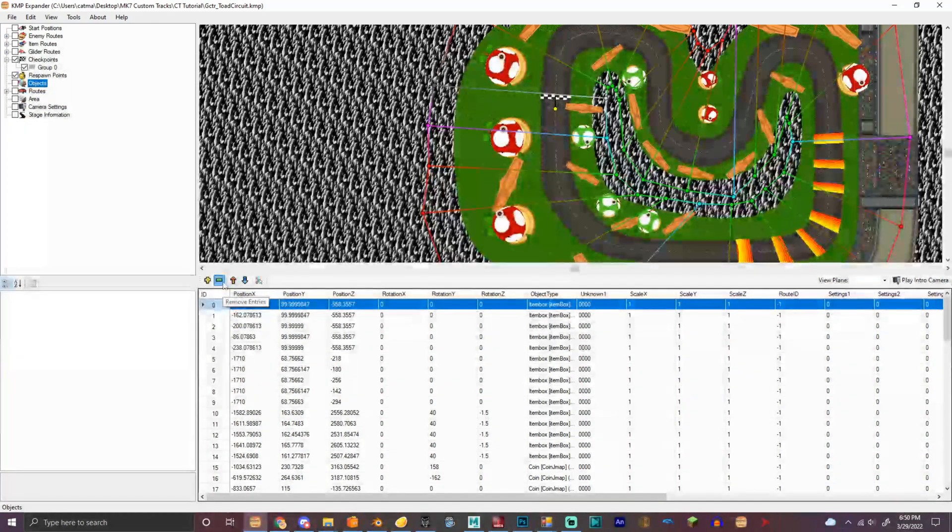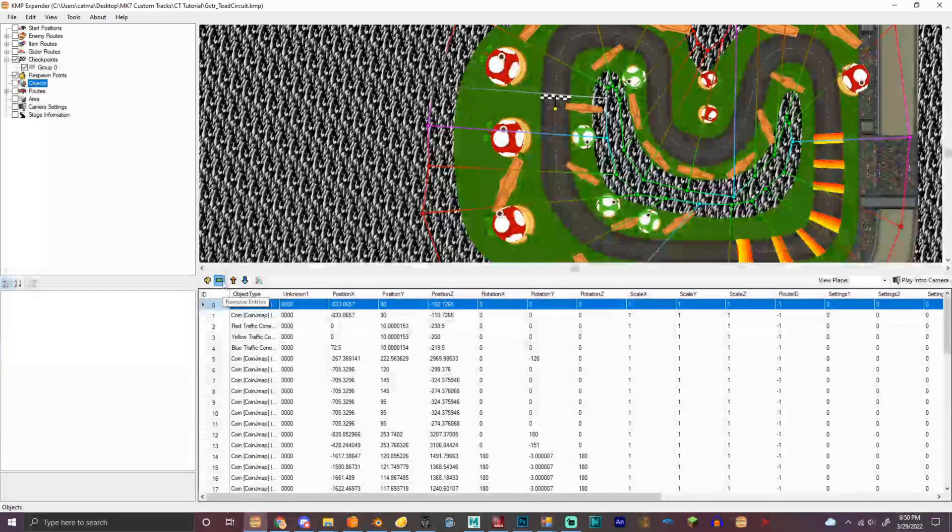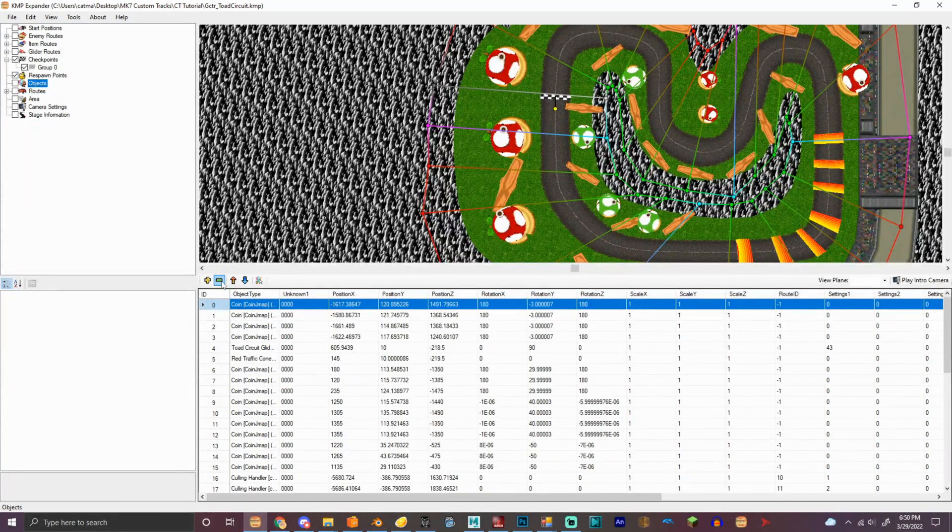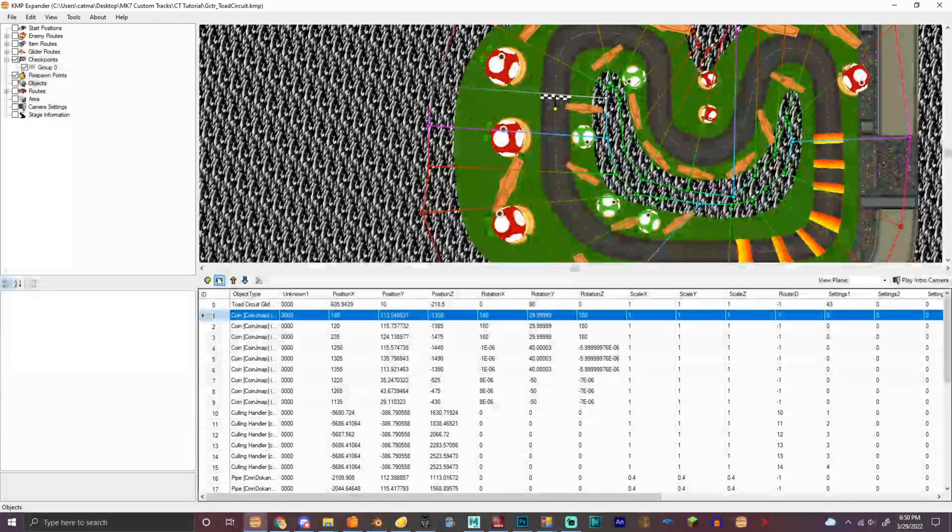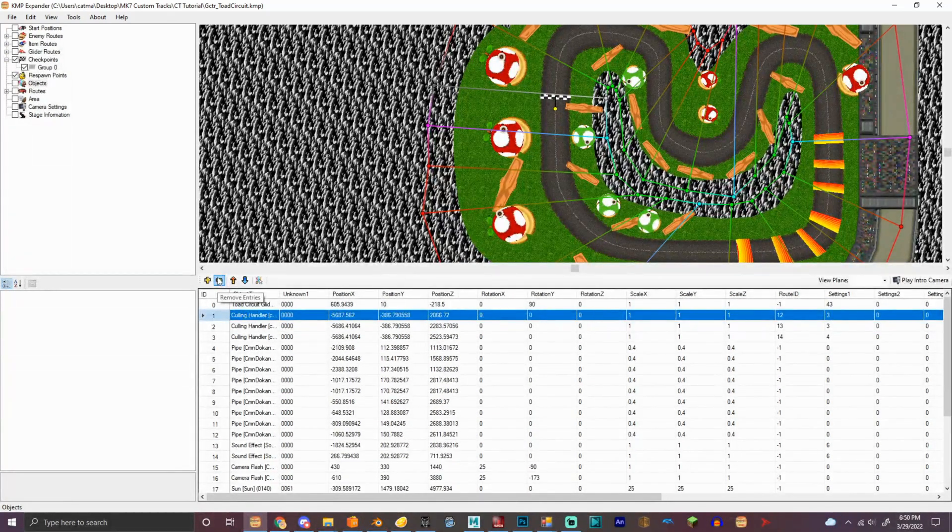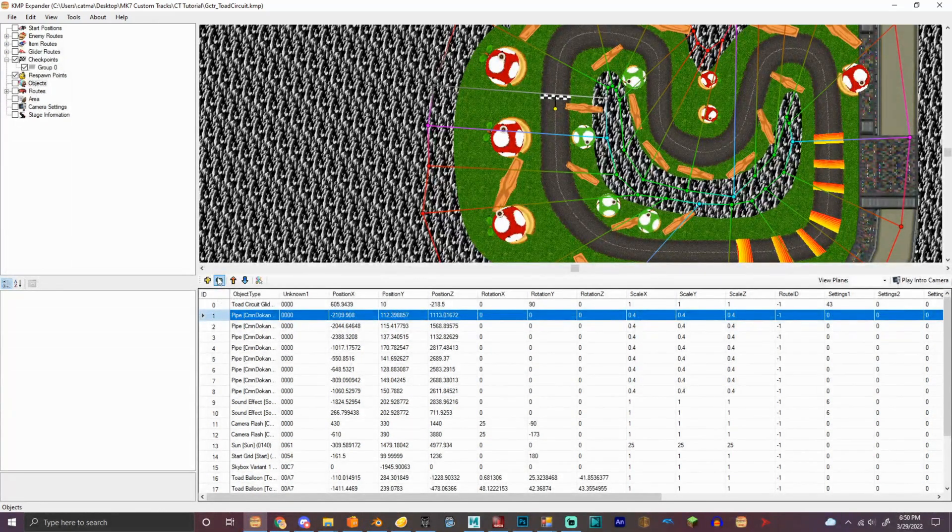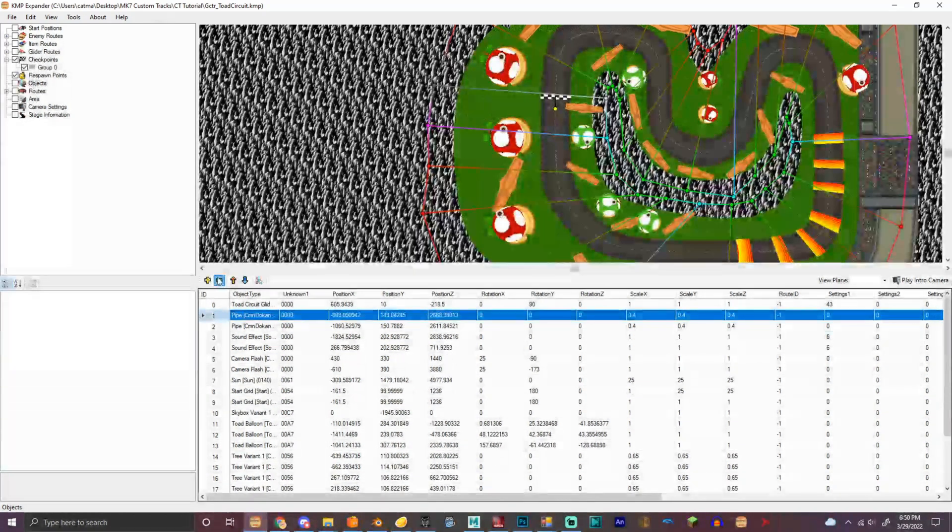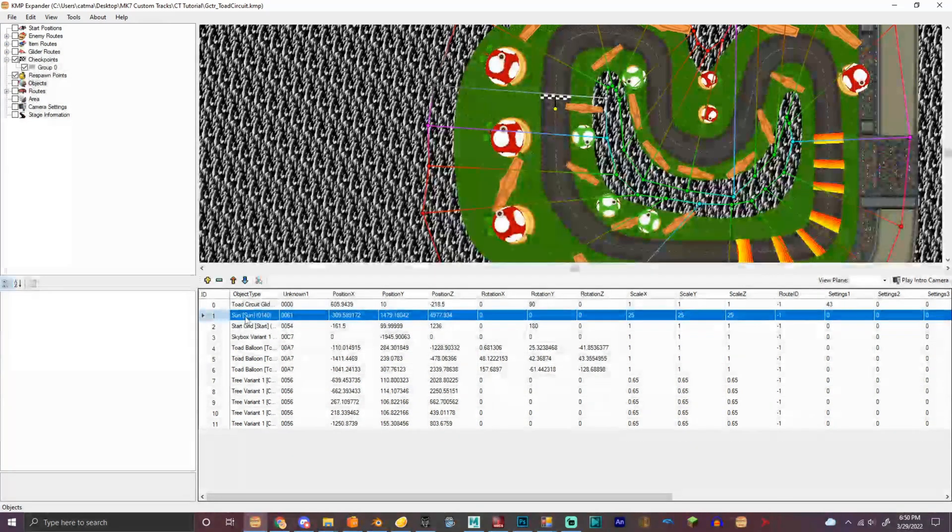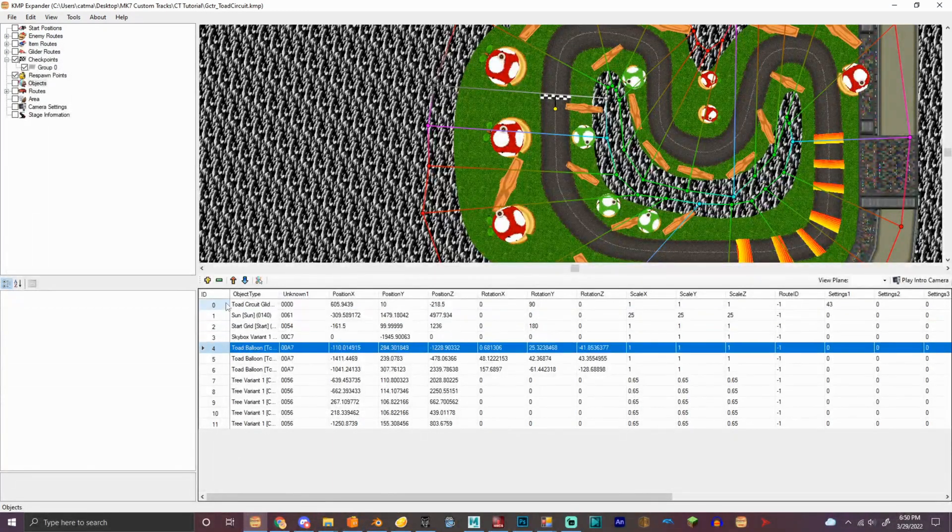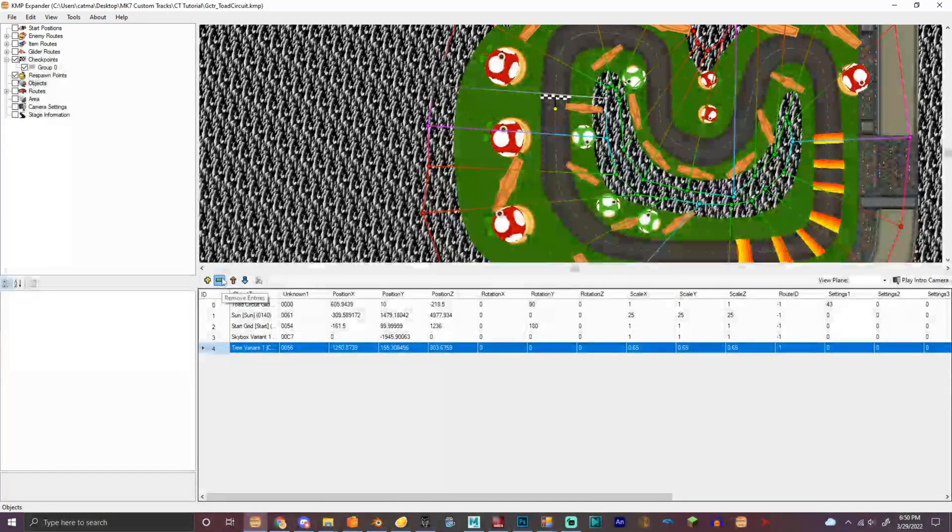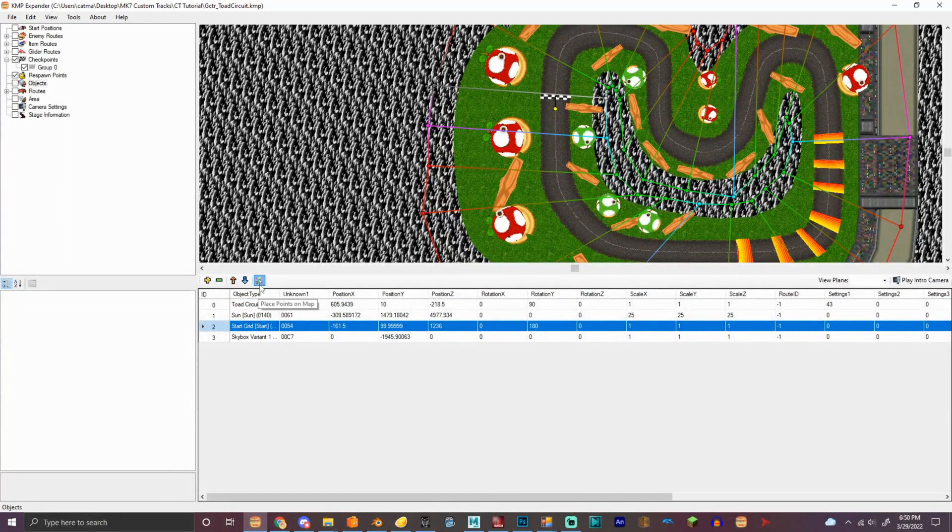Let's delete the objects really quickly. Besides this, so we'll keep a few objects, and that's it. I'm gonna keep the toad circuit glider, I'm gonna remove the culling handlers, the pipes. Yeah, actually, we don't need pipes right now, currently. So, I'll keep the sun, the start grid, the skybox, and delete the trees. See, start grid.